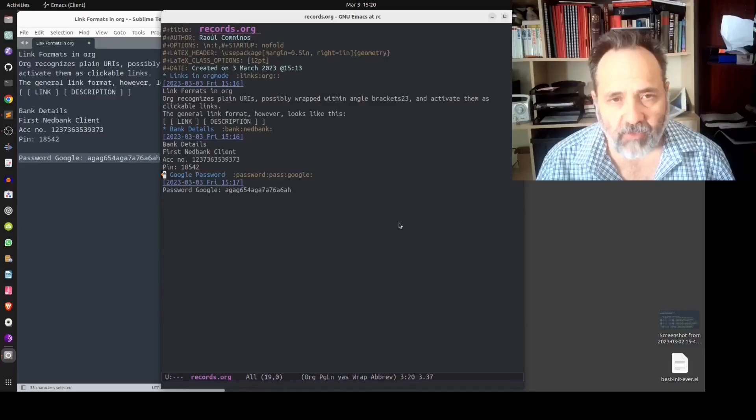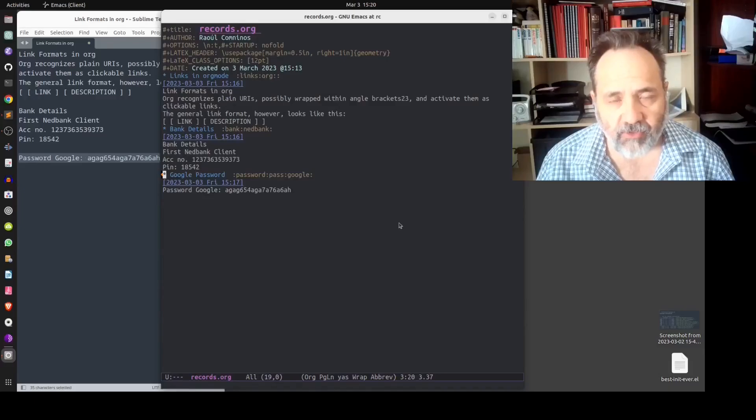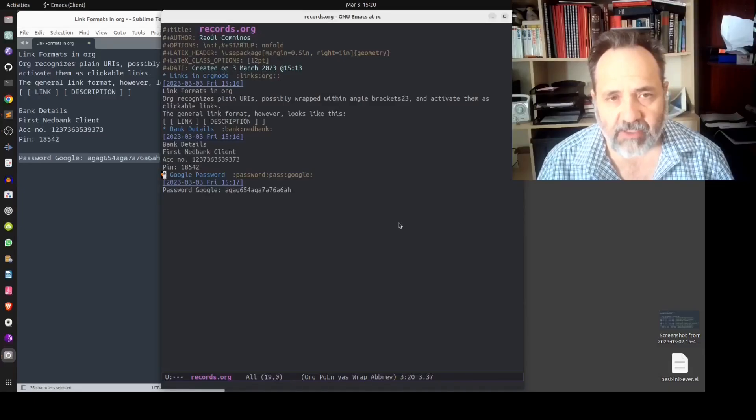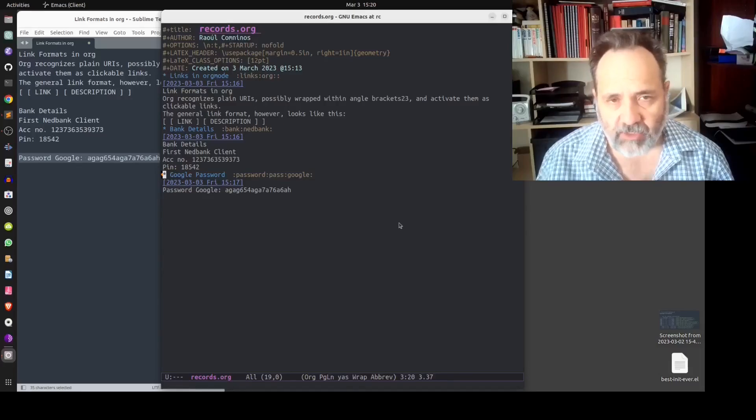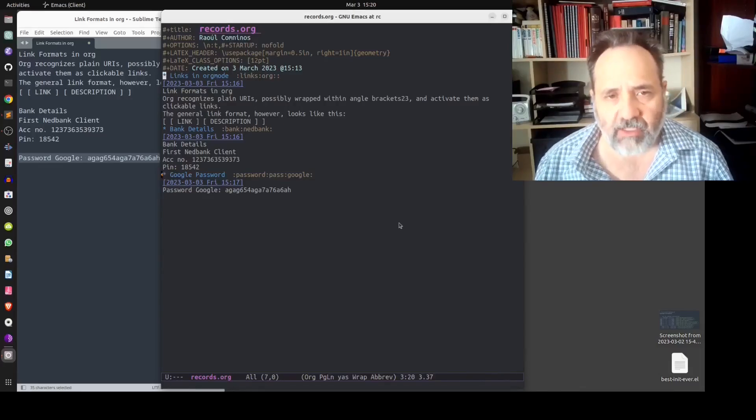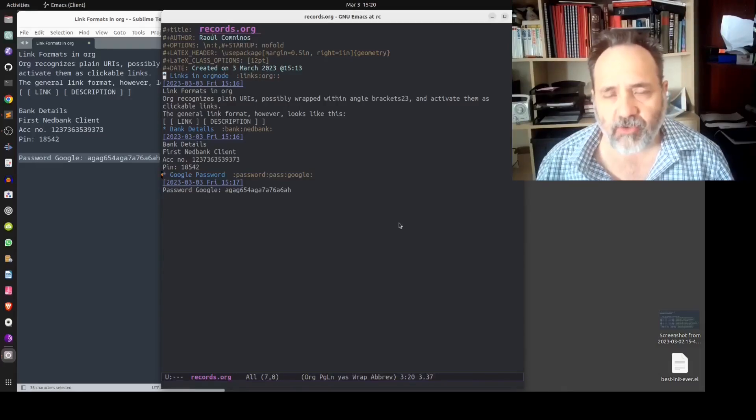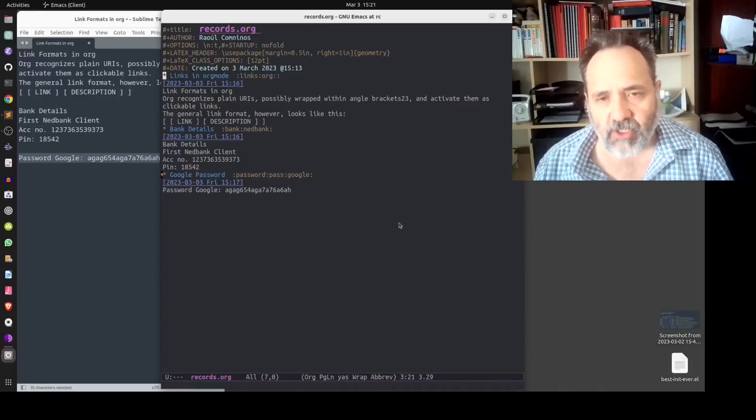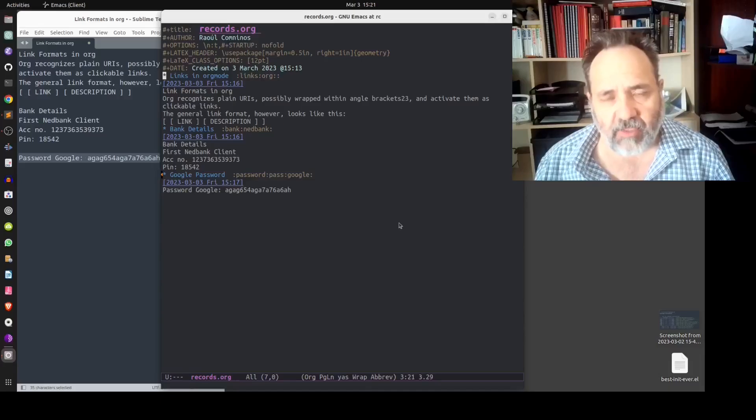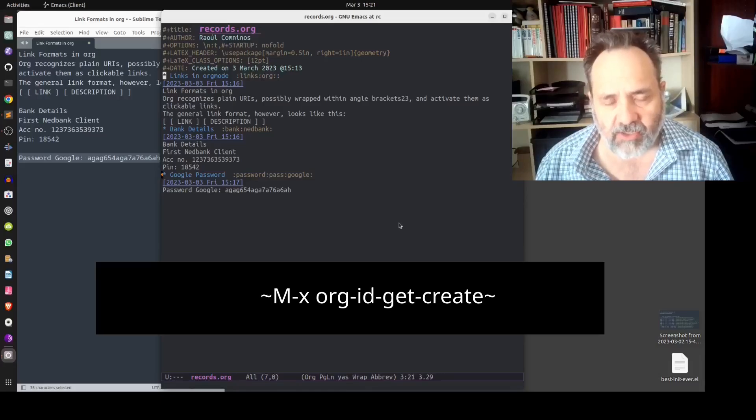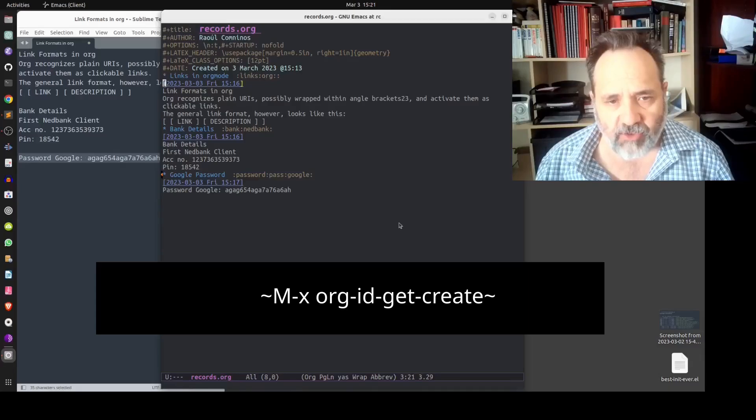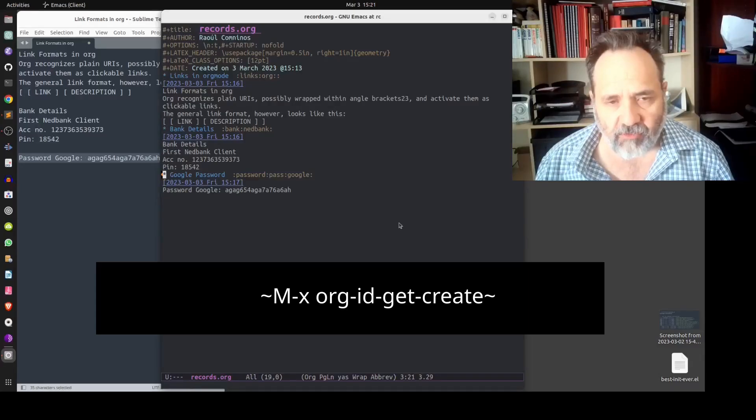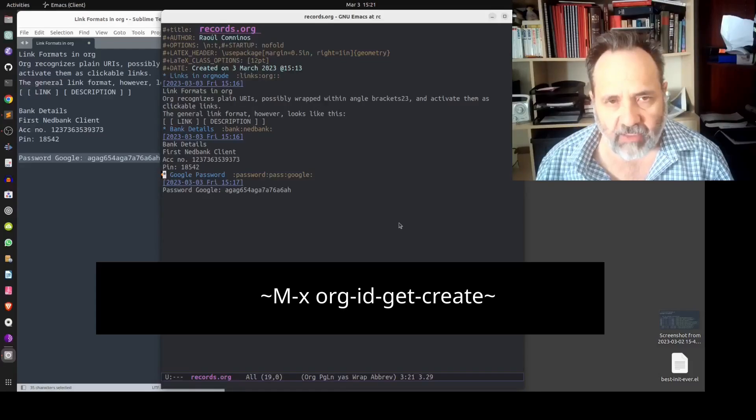Now if you really want to get fancy with this, which I don't really see the need, but if you do want to get fancy with it you can create links to your notes in the same way that you would create links in a system like org-roam or denote.